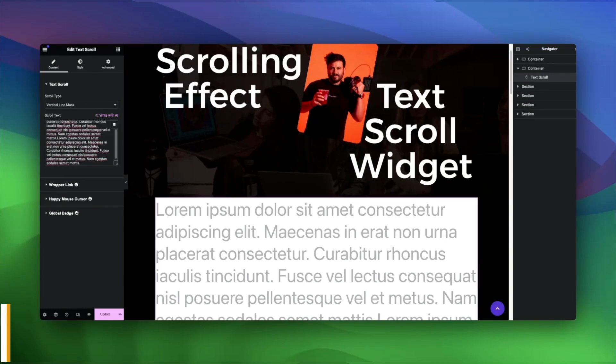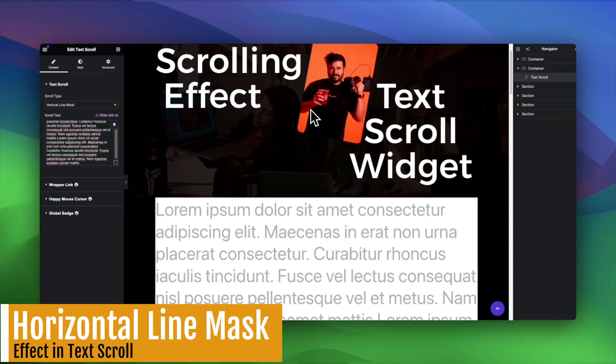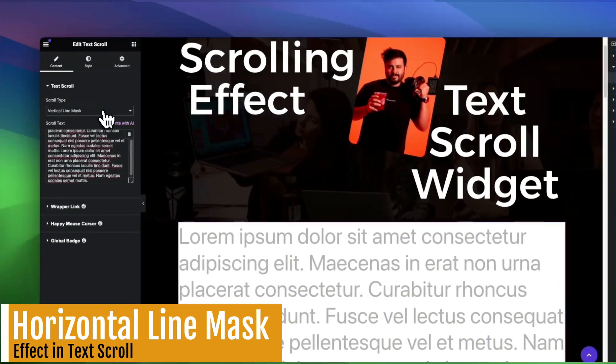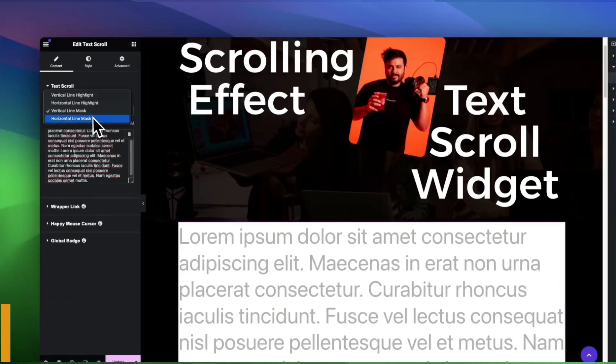The Horizontal Line Mask brings a smooth and stylish horizontal scroll effect, ensuring a seamless visual experience for your audience.